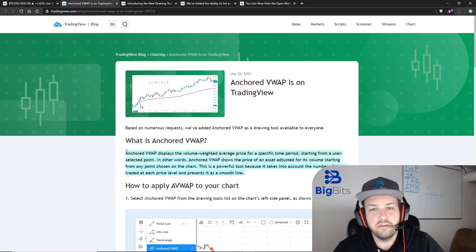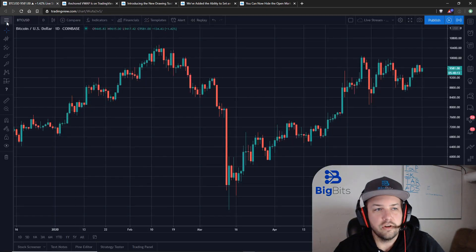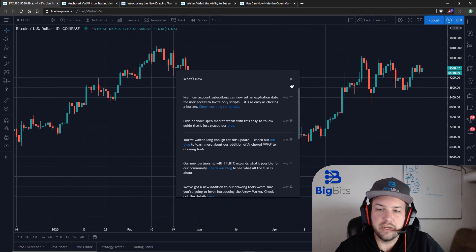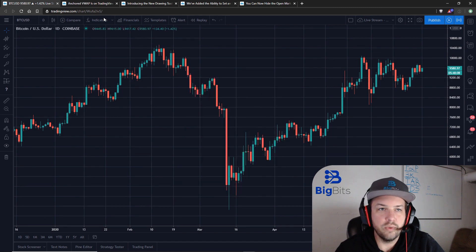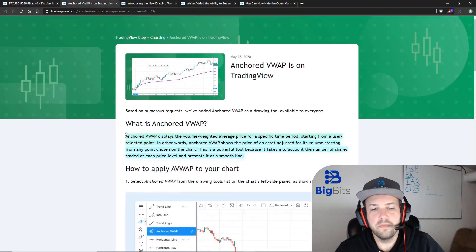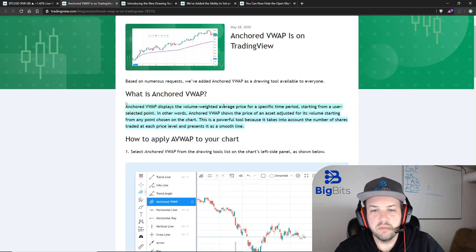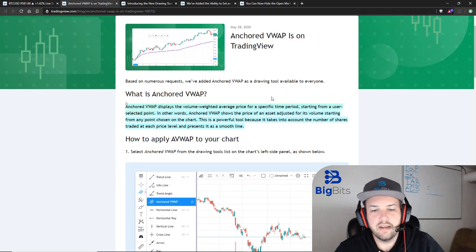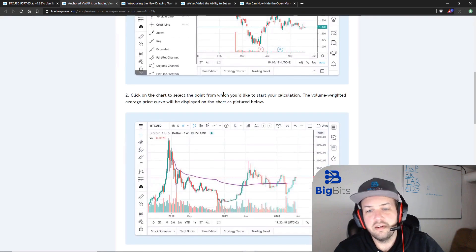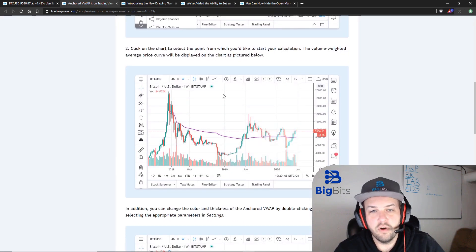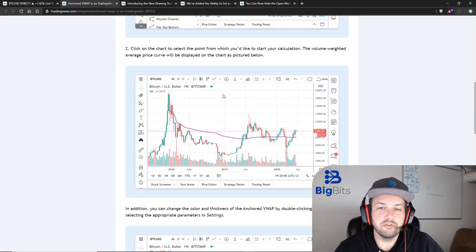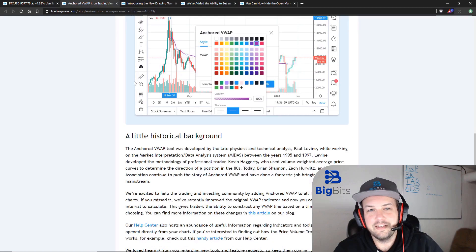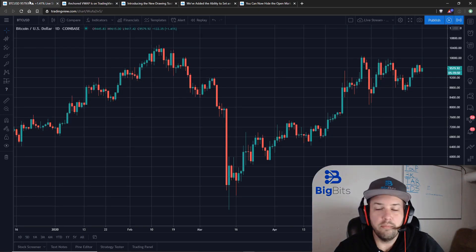They do have a blog post for this — all these are coming from the 'What's New' area on TradingView, so you can check that out on the website. The anchored VWAP does a pretty good job of explaining itself, but essentially it's going to allow you to select a spot on the chart and then it's going to calculate the volume weighted average price from that point forward.